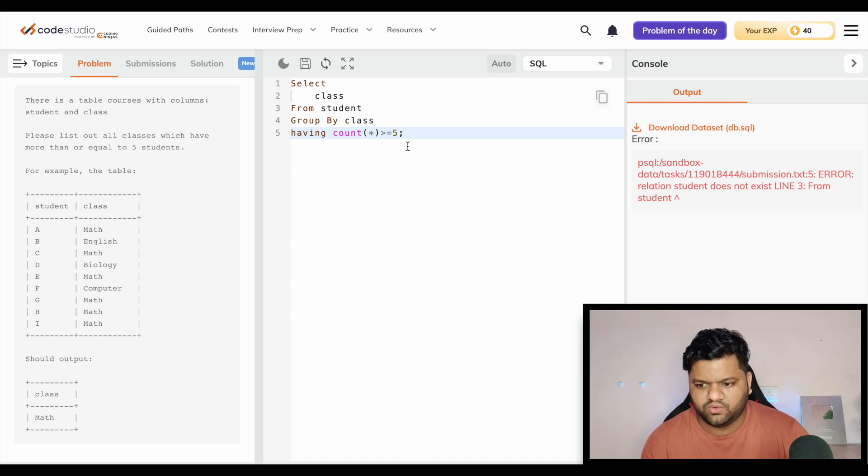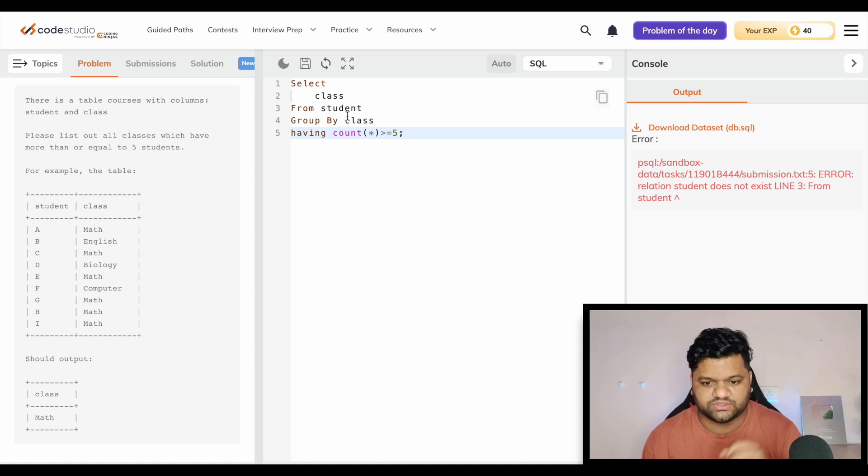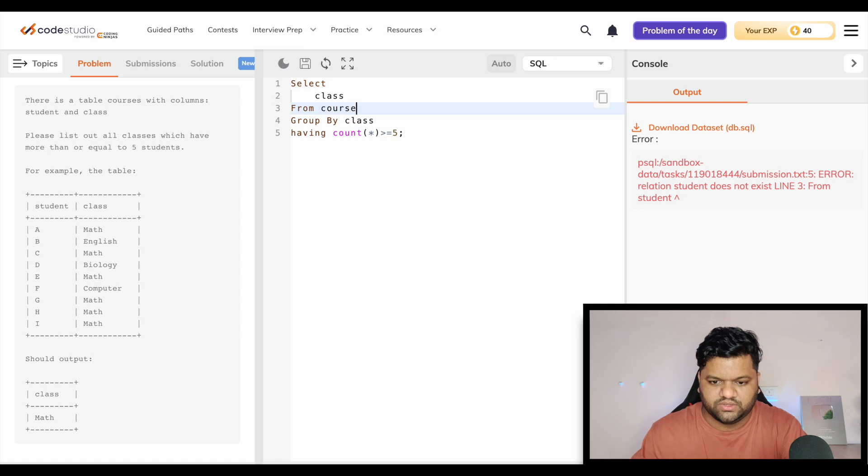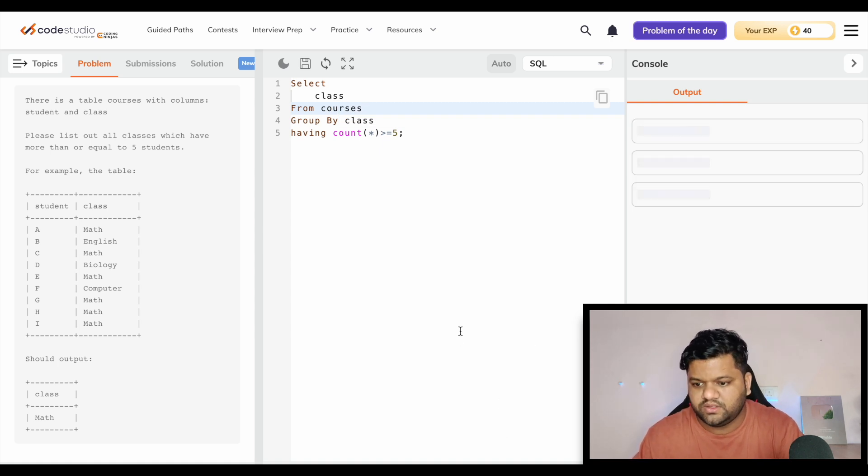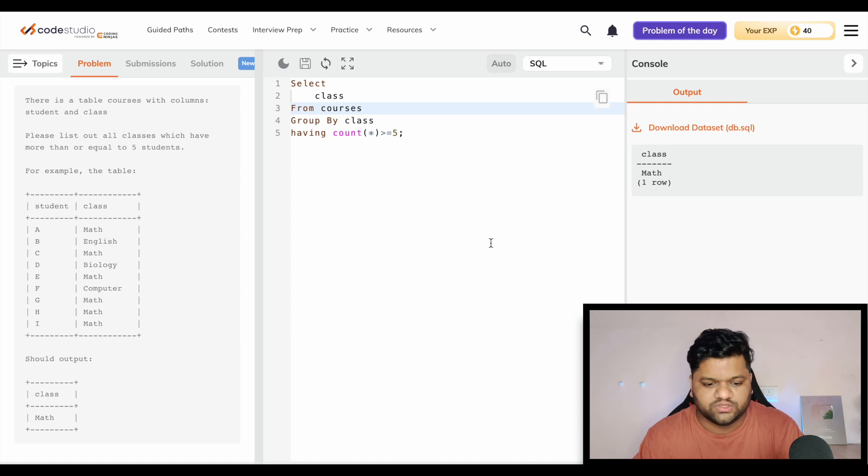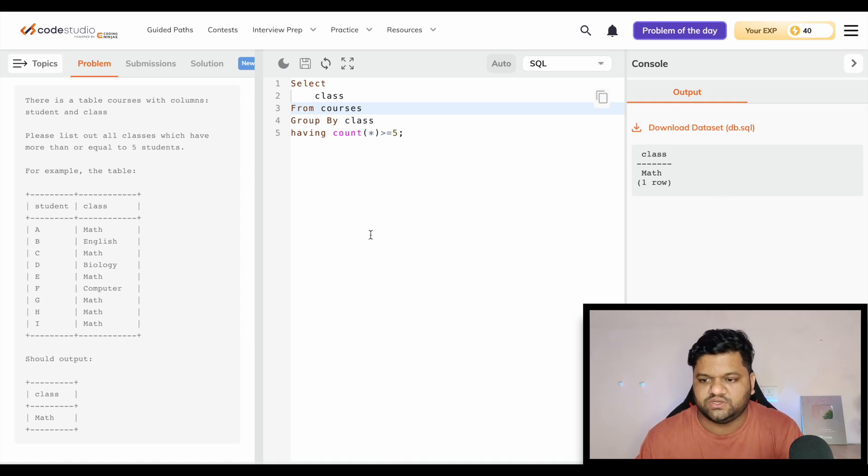Oh my bad, I guess the table name is something else - table courses. Sorry for the mistake. Cool! So this was the expected output, the class and math as a result.